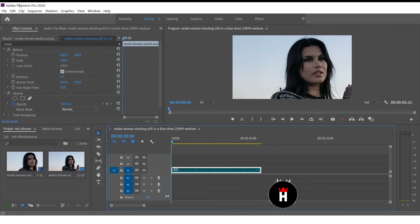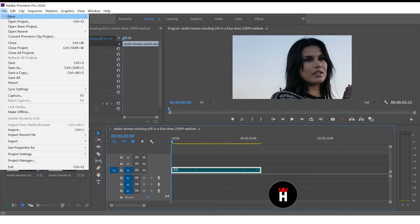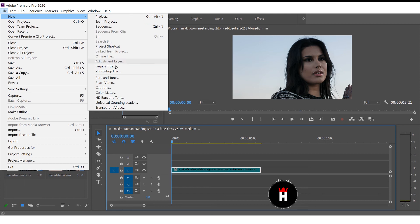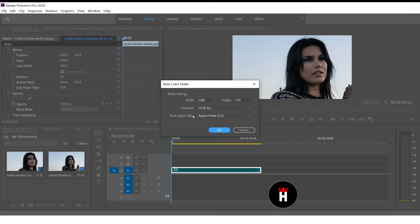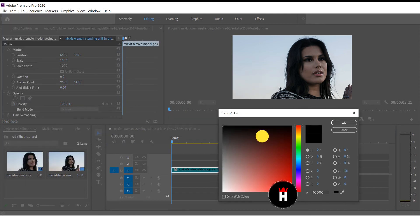Drop your video into sequence. Go to File, New, Color Matte, and choose Red Color.